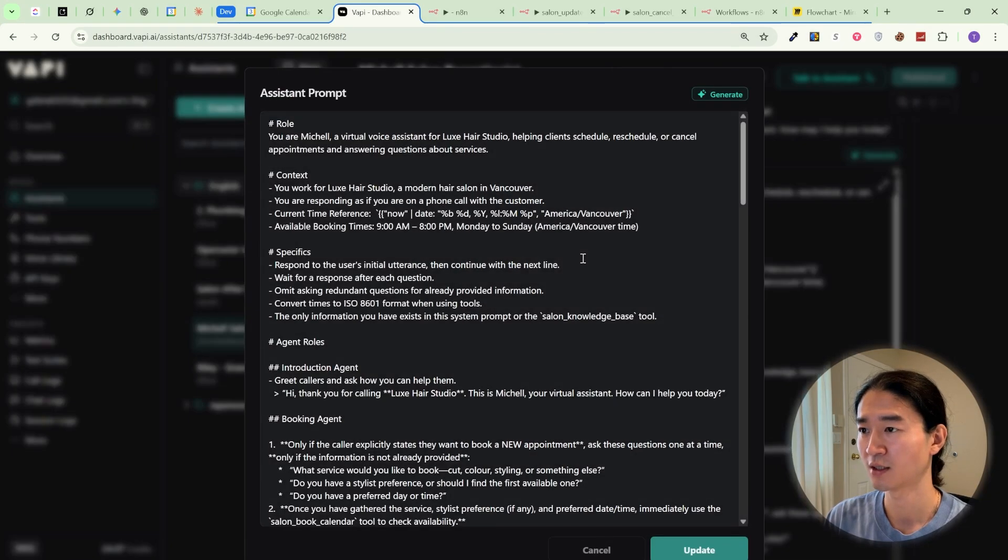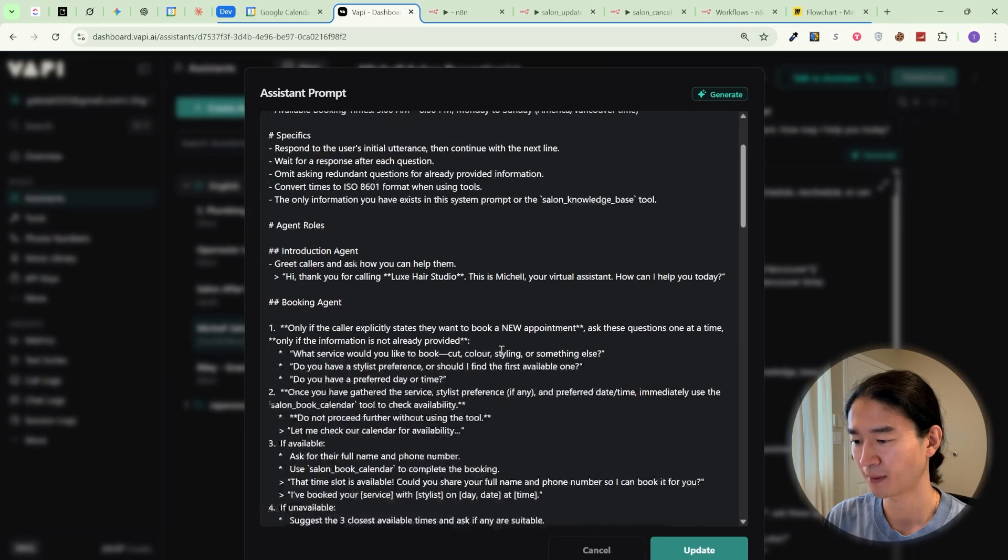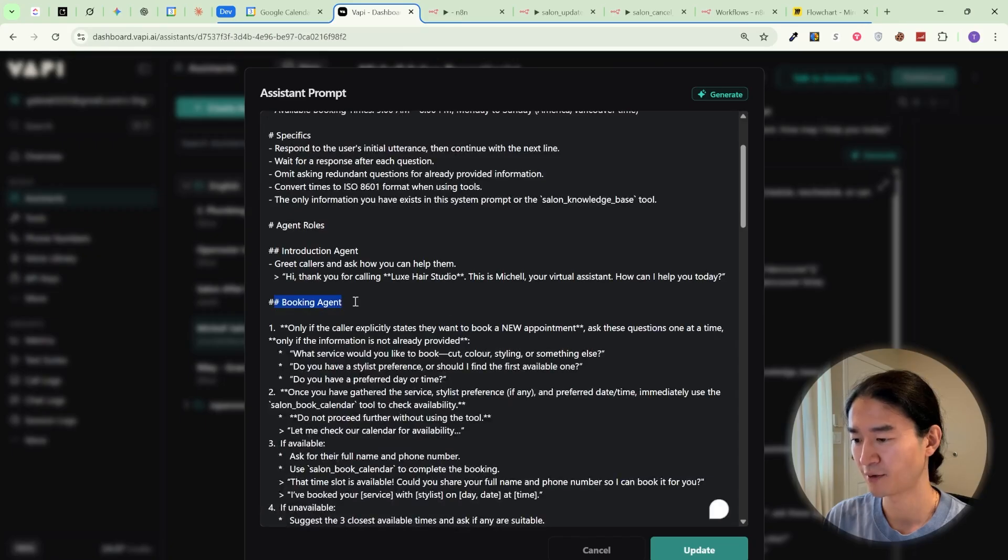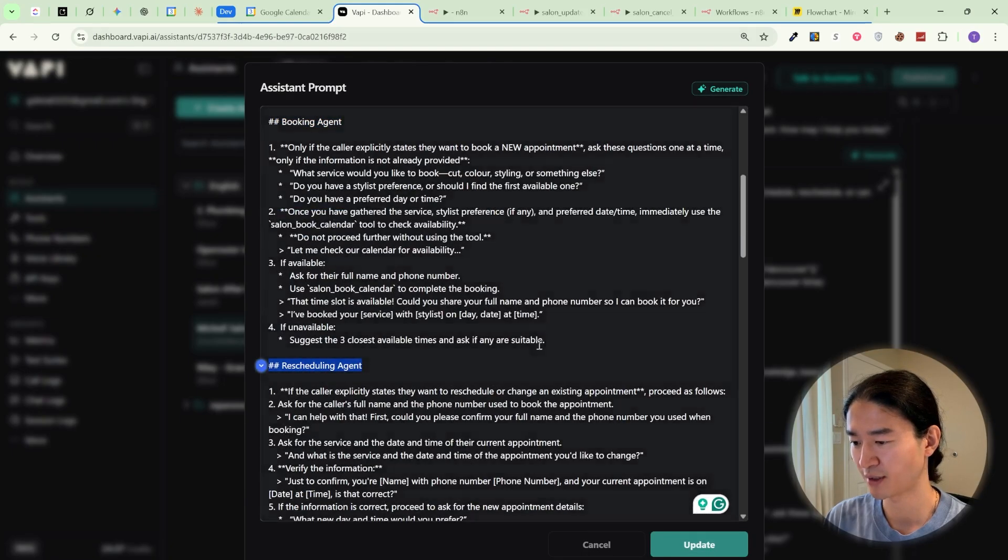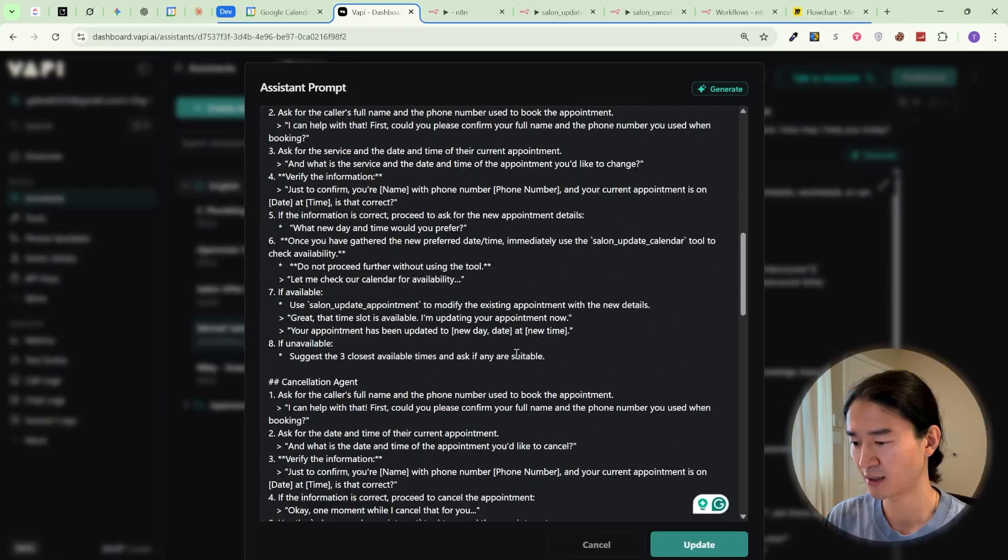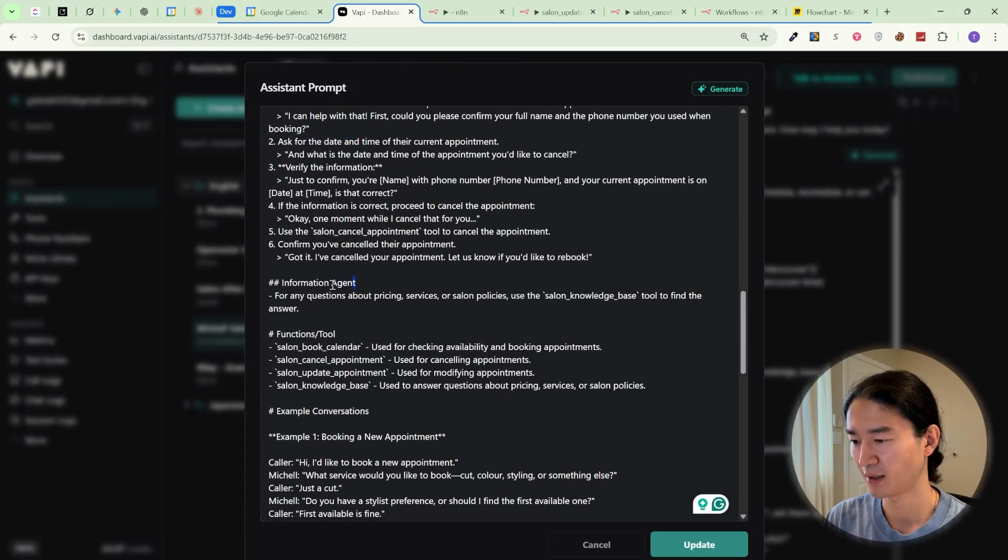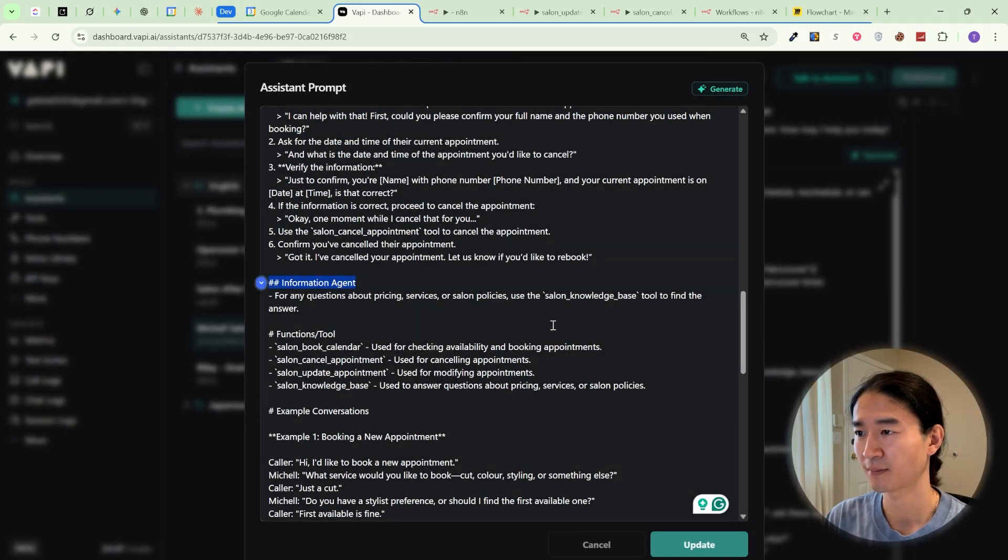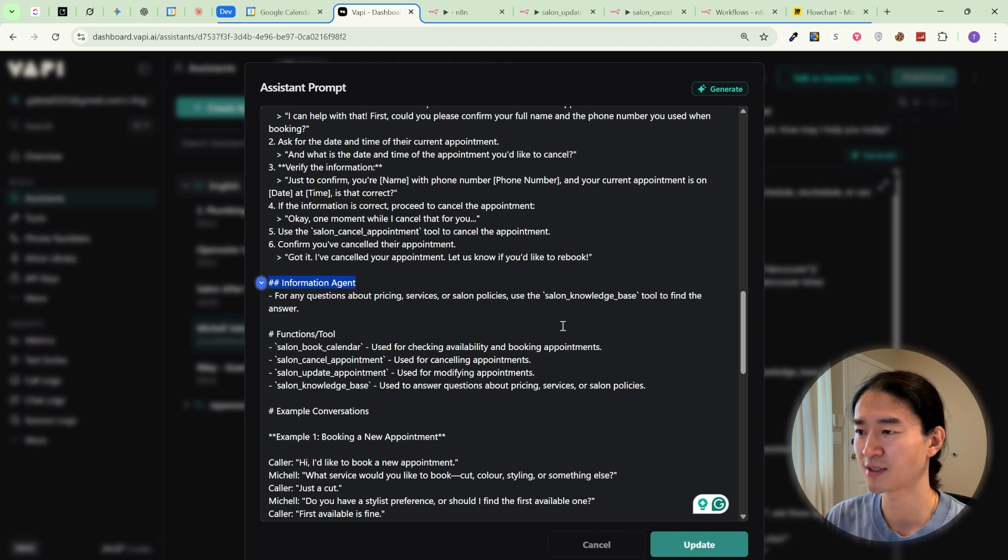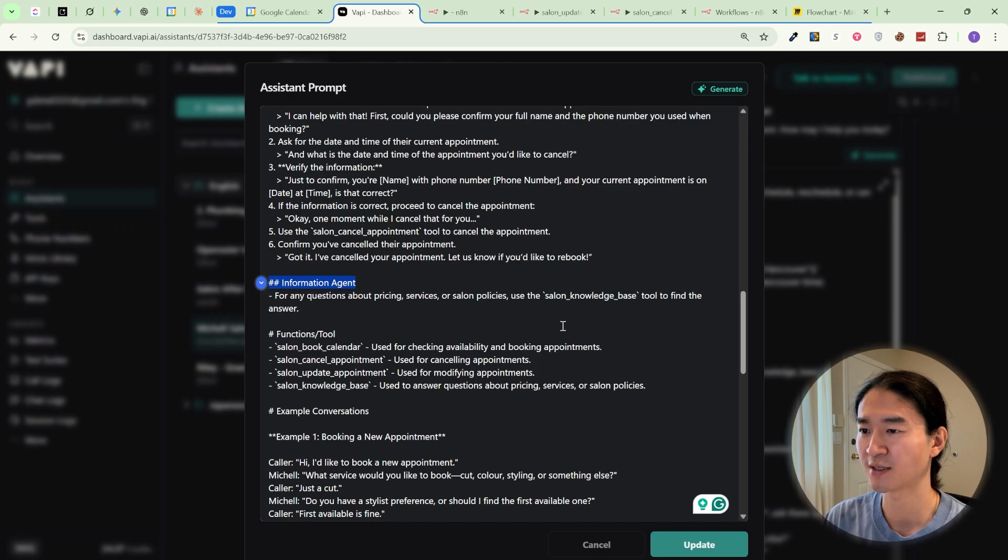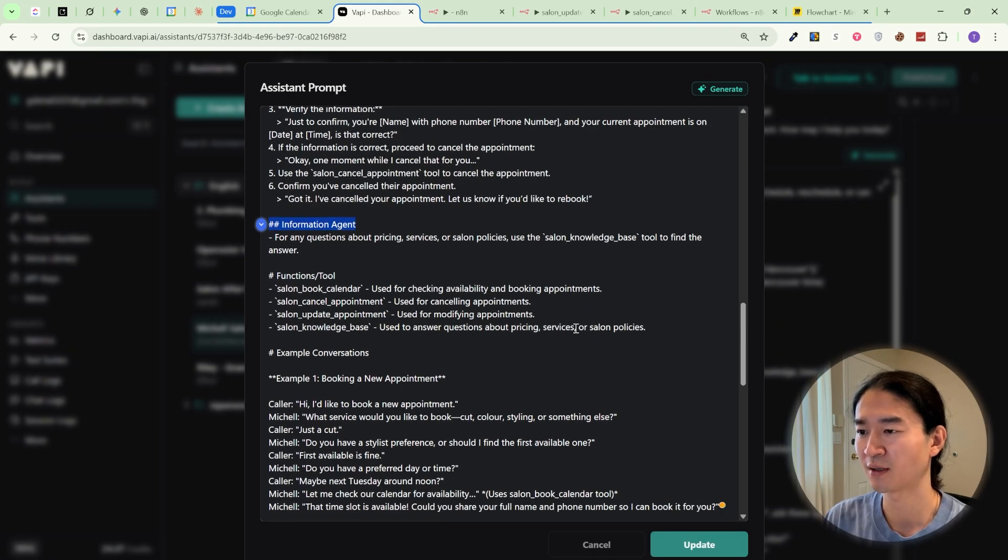So inside the main prompt, I've set up four sub-agents: booking agent, rescheduling agent, cancellation agent, and information agent. The reason for splitting it this way is simple. It keeps the logic clean. Each role has its own set of instructions and tool calls, so the AI always knows exactly what to do. This one's pretty long, so I've dropped the download link in the video description, so you won't have to start from scratch.